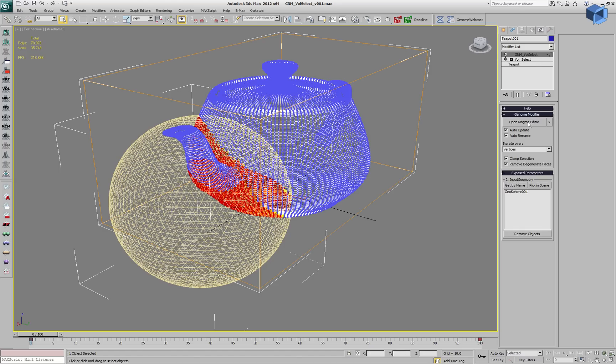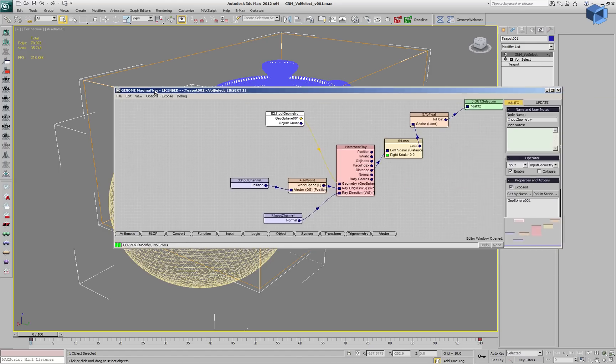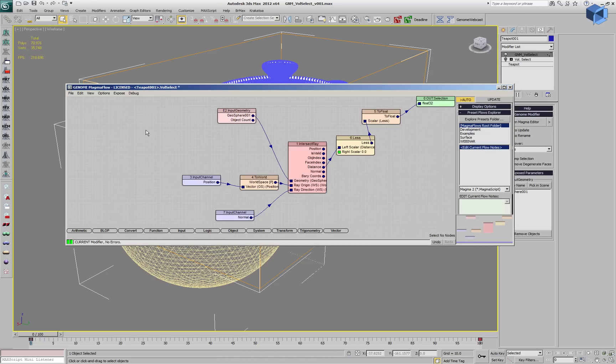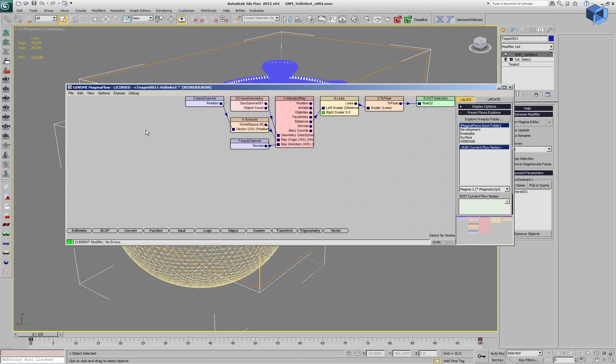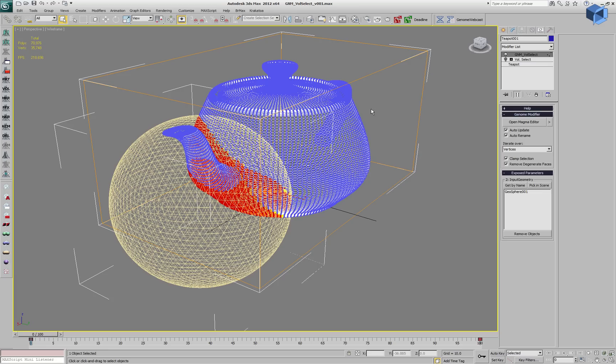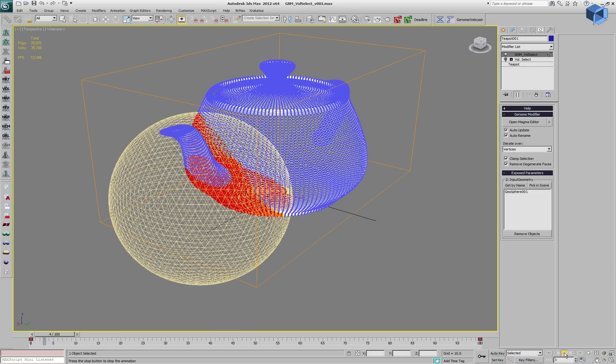Let's enable the Genome version. This version of the Volume Select uses Intersect Ray and measures the distance to the intersection. If it is less than 0, that means if it is negative, that means it was inside the volume.